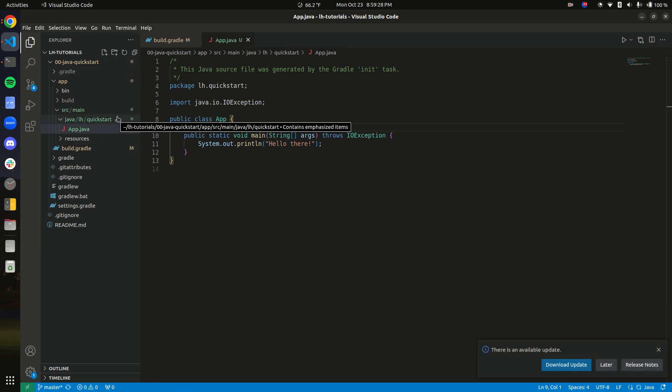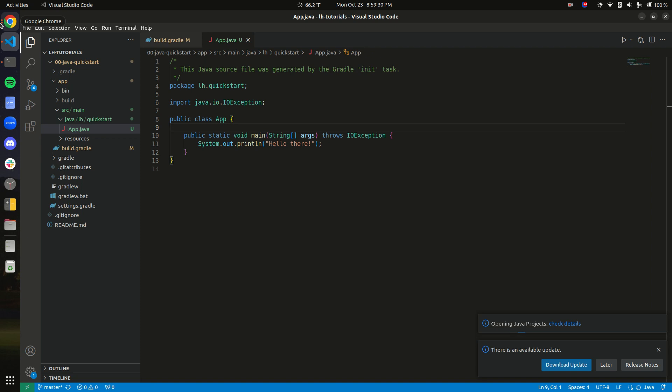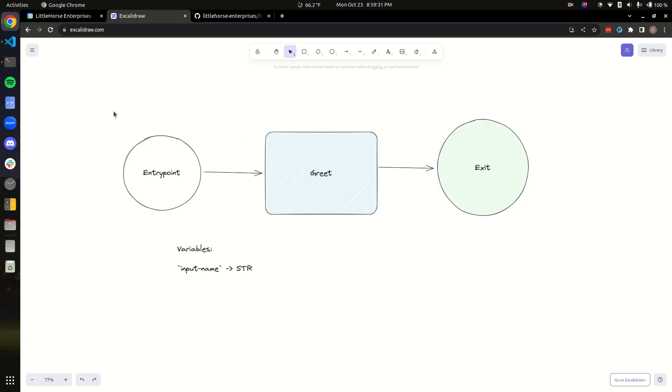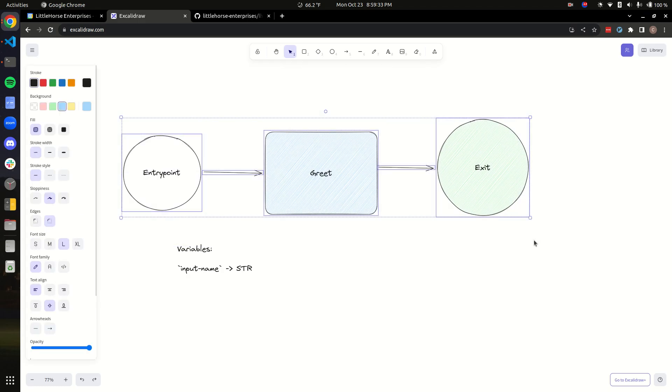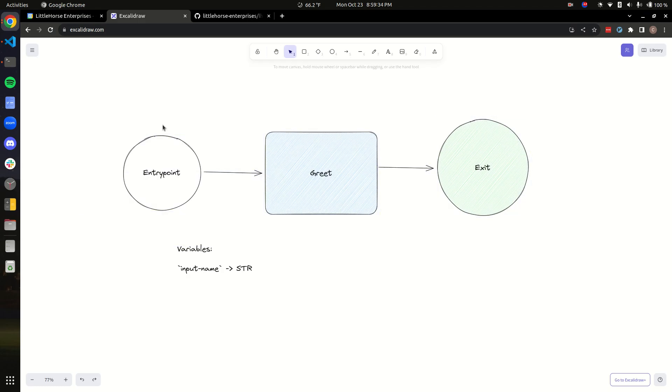Next thing we want to do is look at the workflow we're going to implement. This is a very hello world, very simple workflow. For most workflow engines, the greeting workflow is kind of the place where you start. But in Little Horse, a quick refresher is that a workflow specification is a definition of a process that Little Horse can orchestrate.